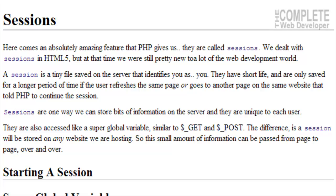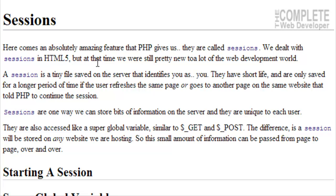Here comes an absolutely amazing feature that PHP gives us. They're called sessions. We dealt with sessions in HTML5, and that was the session storage and the local storage. But at that time, we were still pretty new to a lot of the web development world.